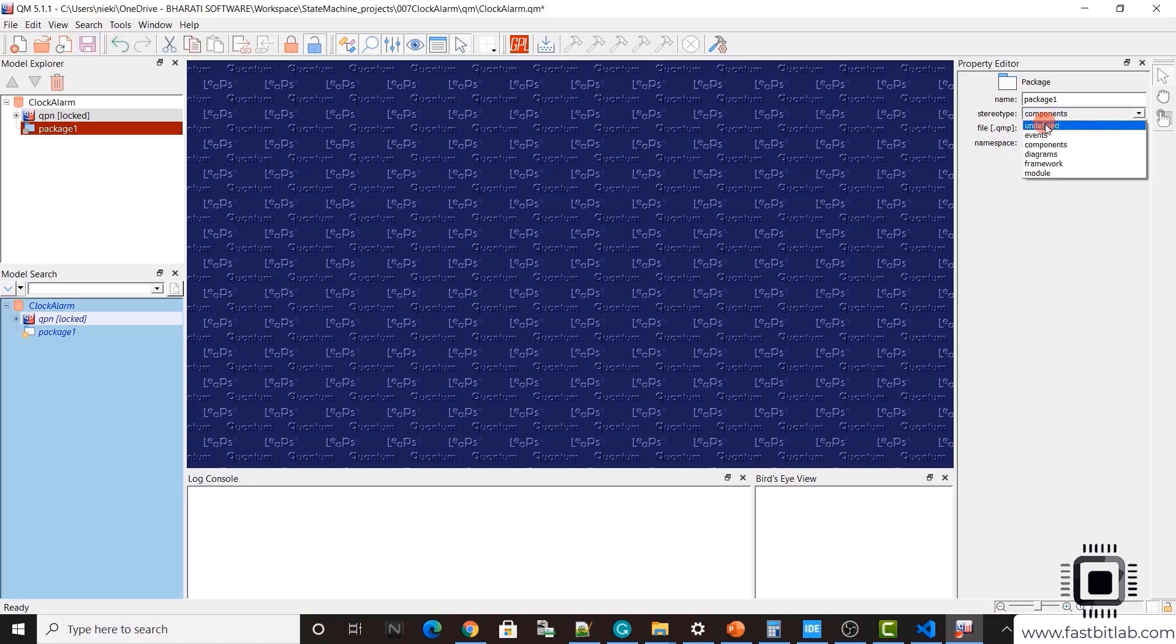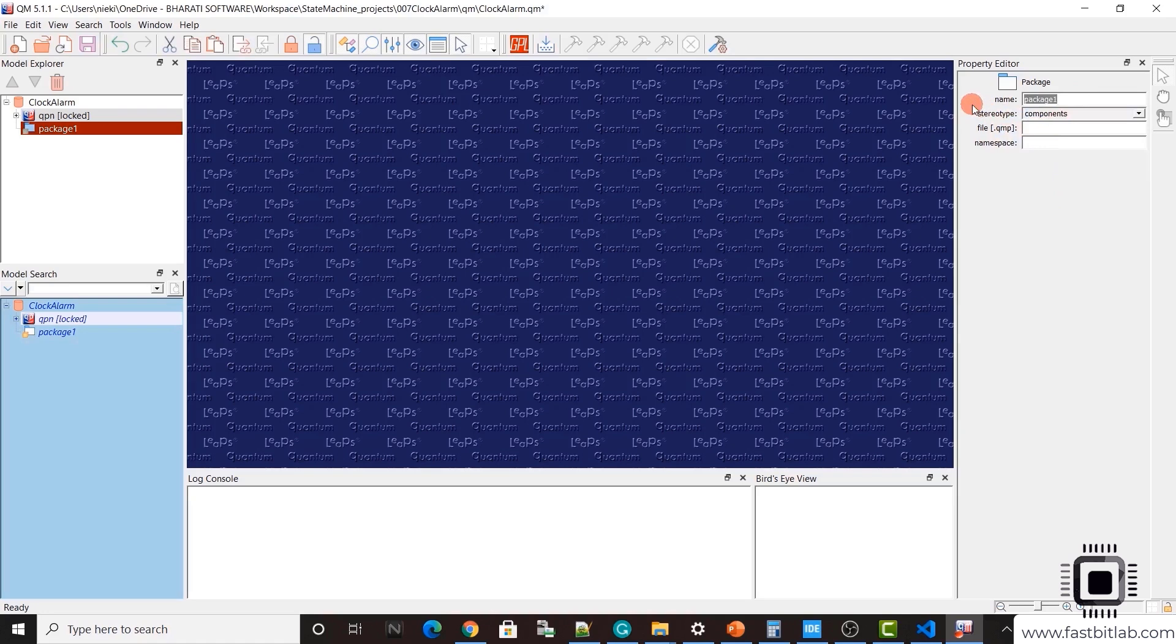For stereotype option, just select components here and you can give a name for the package. I'll give hsms. That's how you create a package.